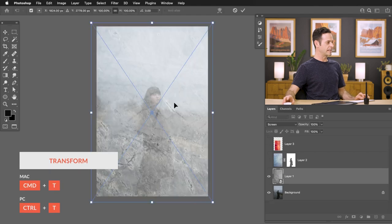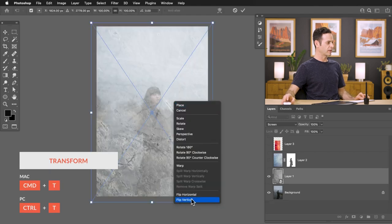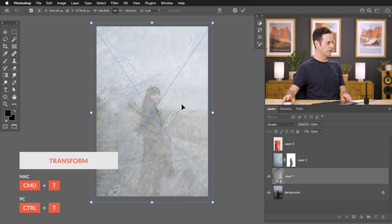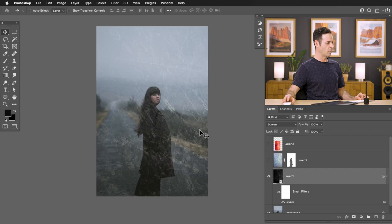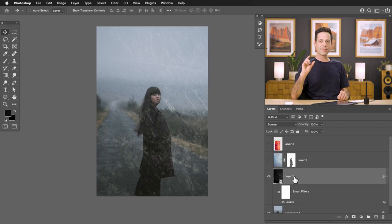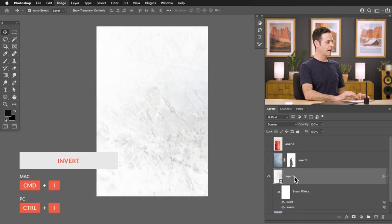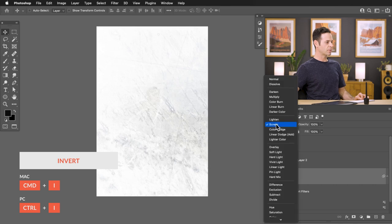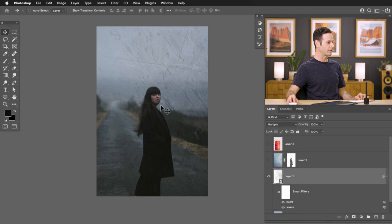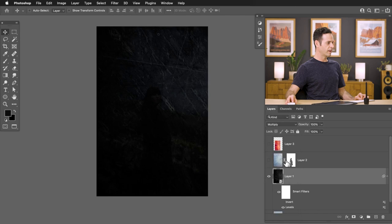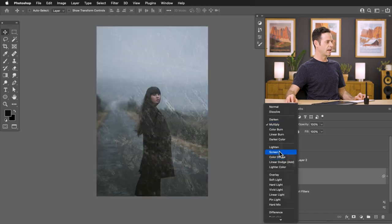Hit Control or Command T, right-click and flip this vertically to see if you prefer the orientation. Note that your effects won't show while doing a transform, but that's okay. You can also invert the entire effect by hitting Control or Command I — that inverts your result. For example, if you had it set to Screen, try it on Multiply with the invert for a completely different effect. Toggle the invert off and change back to Screen when you're happy.